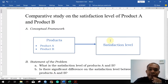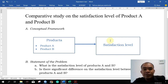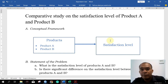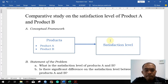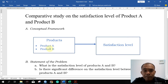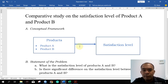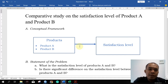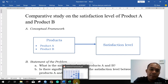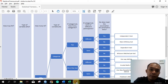In this study, let's assume that your study is about comparing the satisfaction level of product A and product B. From this conceptual framework, these are the products — the type of products — product A and product B. And then we want to compare their satisfaction level. So the question is, how are we going to decide if it is the independent or the paired t-test?